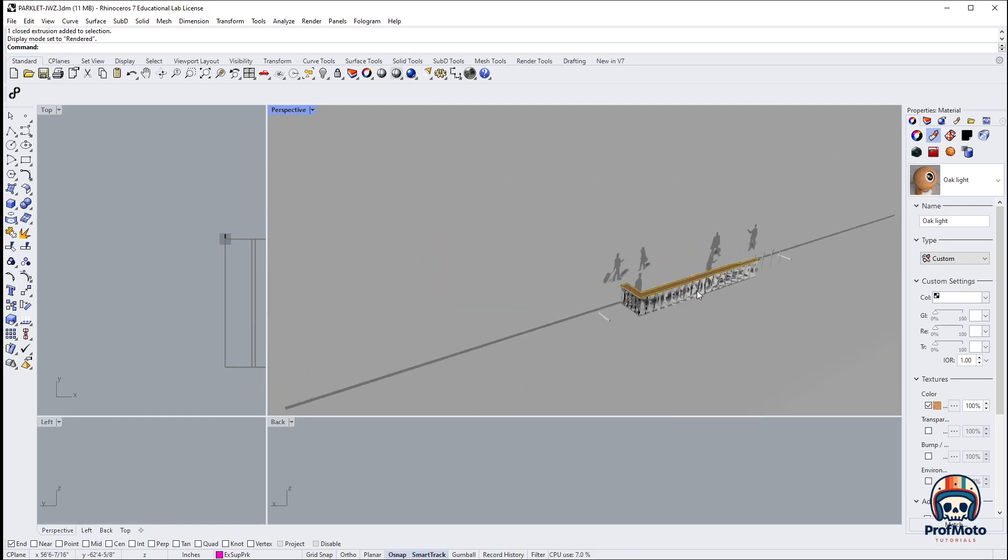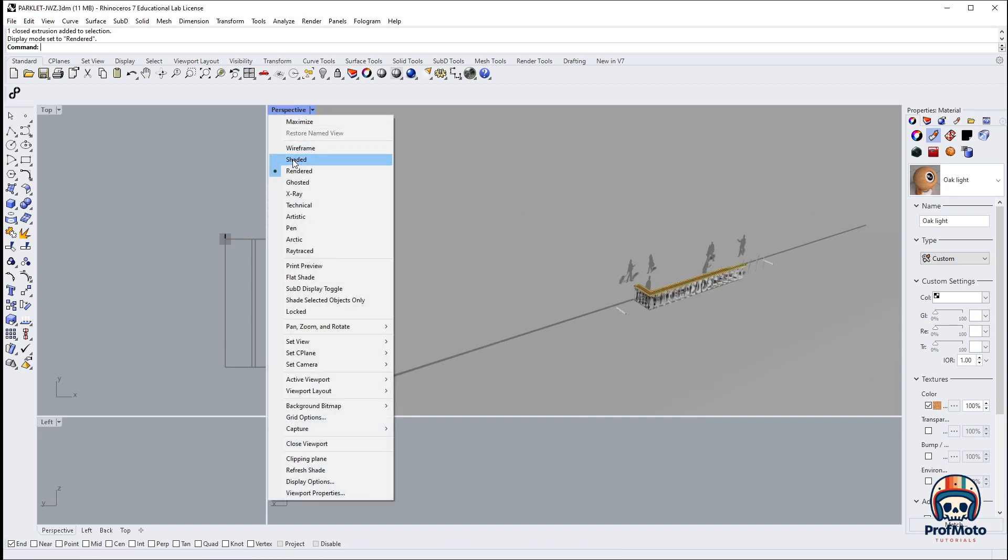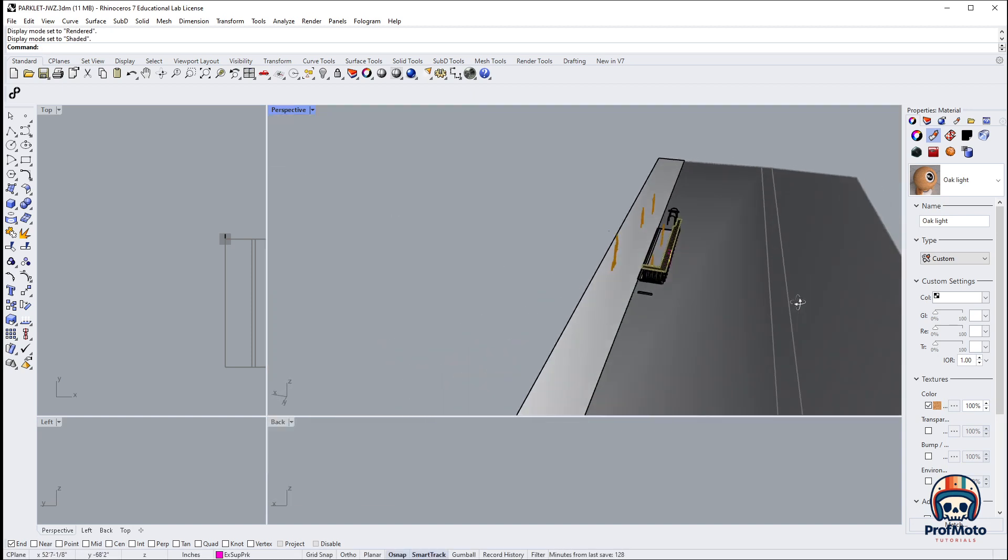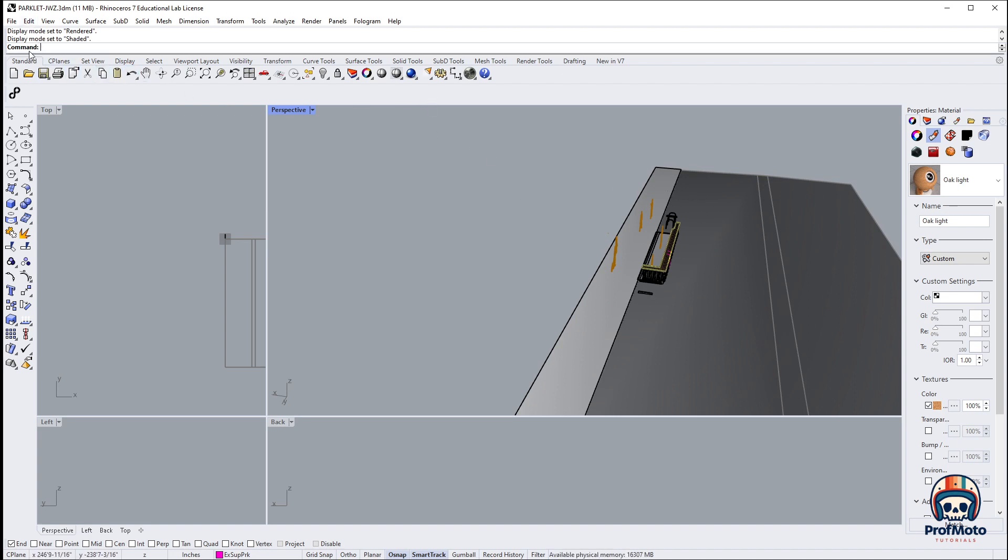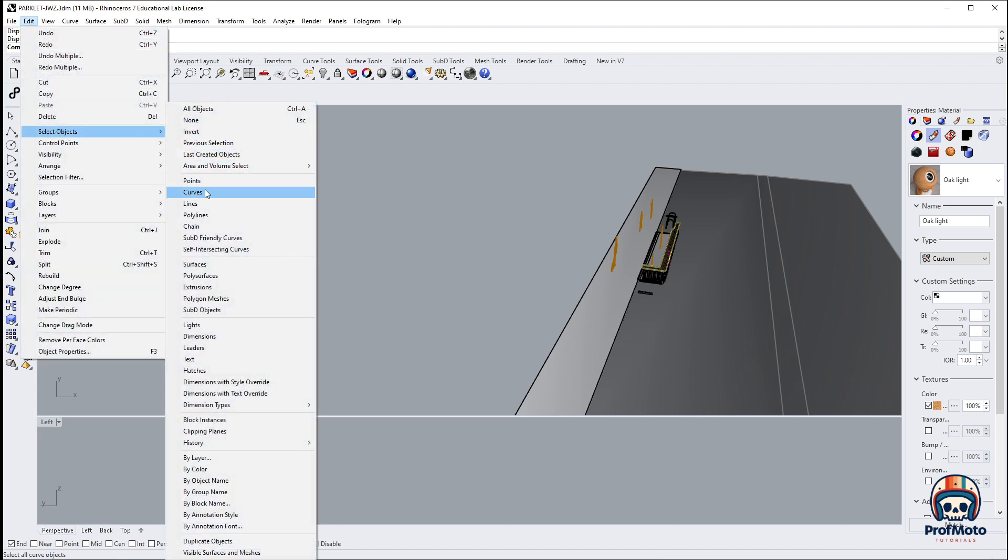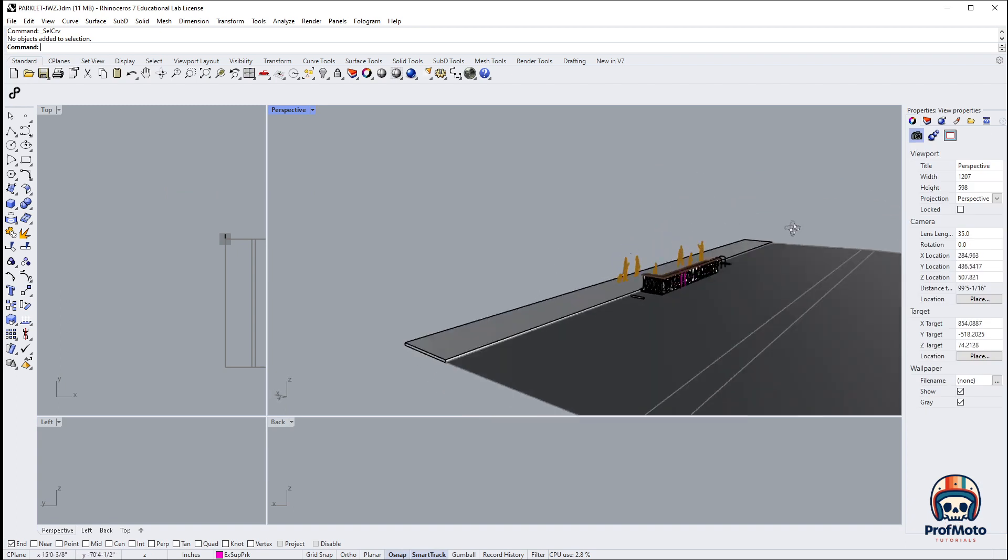What I'm going to do now is let's turn off rendered view. I also deleted any extraneous curves. So I went under edit, select objects and curves, and I selected all of them and I deleted them.